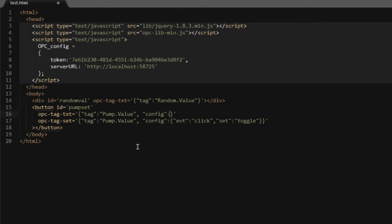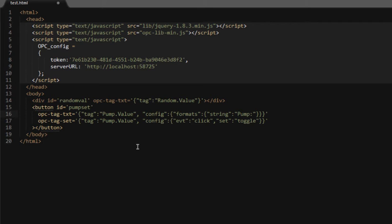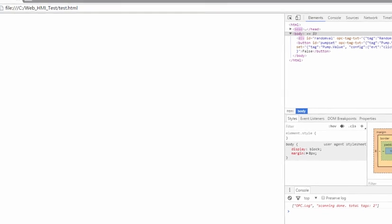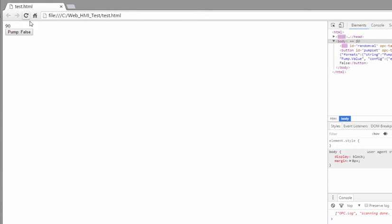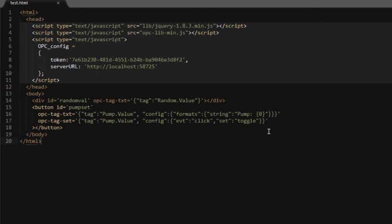But in most cases, we want to have something a little bit better than just the raw true or false value showing up in the button. We want to format that text so it displays something more meaningful. We're going to add a config to this opc tag text, and add a formats element. In the formats, we're going to add a key of string, because we're formatting a string. Then we can type any text we want and put a placeholder. In this case, I'm just going to write pump colon, and then put a placeholder of curly braces with a zero. That'll be the place that the value coming from pump.value is going to be inserted. So we get a formatted string. Whenever we change that value, you see that placeholder gets replaced with the real value.